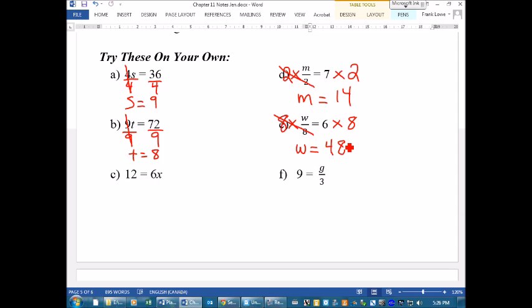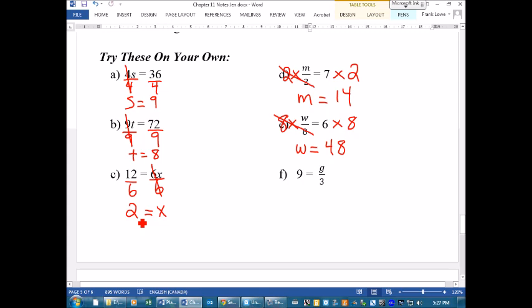Next: 12 = 6x — that's 6 times x, so the opposite is dividing by 6. Do that to both sides, the 6s cancel out, and x = 12 ÷ 6 = 2. Finally: 9 = g ÷ 3. The opposite of dividing by 3 is multiplying by 3. Whatever you do to one side you do to the other — these cancel out and g = 9 times 3 = 27. And there you have it!